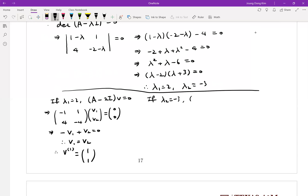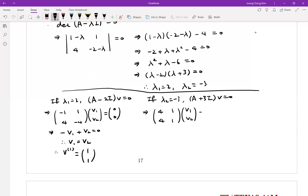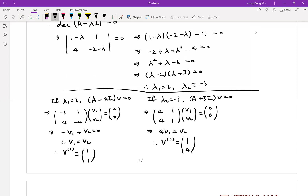For the second eigenvalue lambda equals negative 3, we solve (A plus 3I)v equals zero. The matrix becomes [[4, 1], [4, 1]], giving us 4v1 plus v2 equals zero — wait, from this: 4v1 equals negative v2, so if v1 equals 1 then v2 equals 4. The second eigenvector is [1, 4].